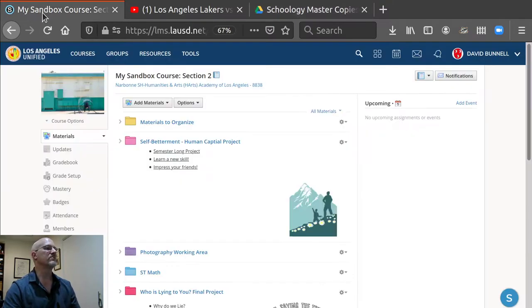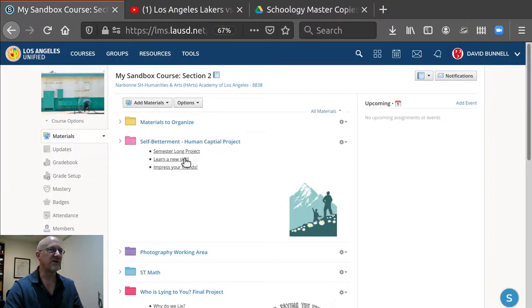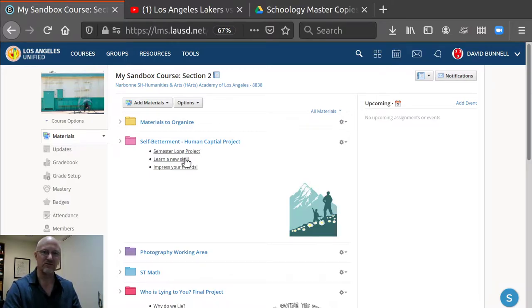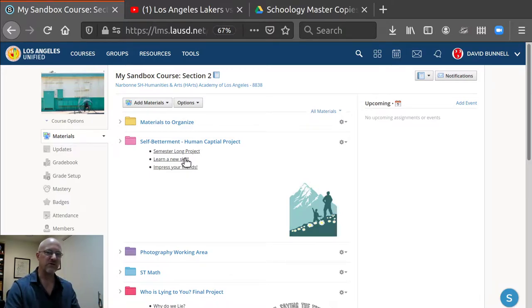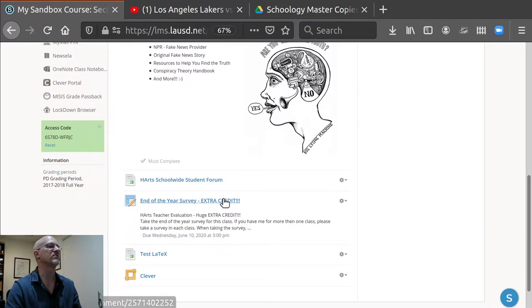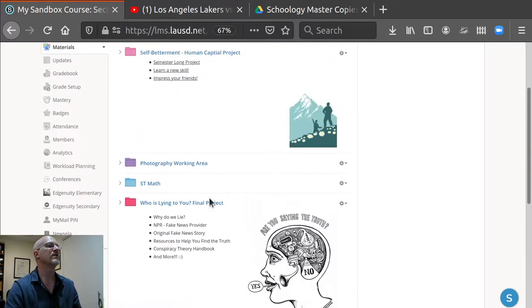So here I am in my sandbox. A sandbox is a class that you create that just has no students. It's only yours. You create it so you can develop classes and resources in it.